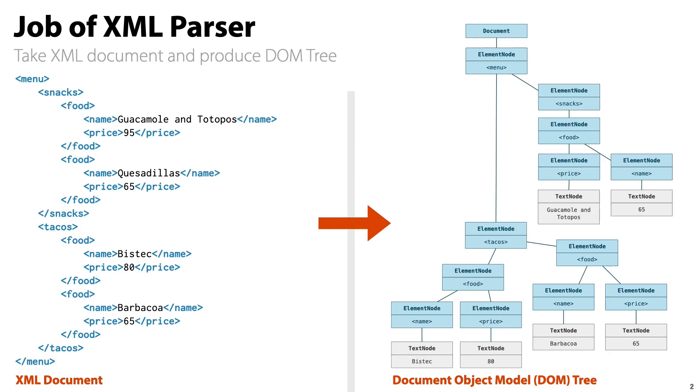So what exactly does an XML parser do? We take an XML document and we transform it into some data structure in memory that we can easily work with. There's a standard for this, which we call the Document Object Model, or DOM for short.